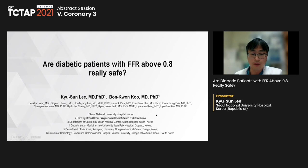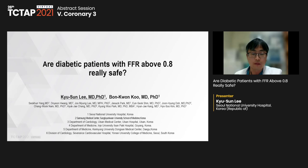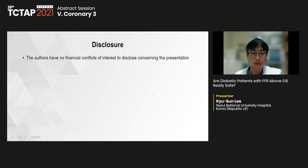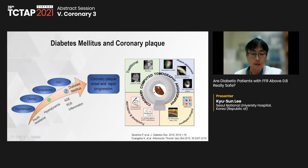Thank you. I appreciate the kind introduction. My name is Jiu-sun Lee from Seoul National University Hospital in Korea. Today I will brief you on my study on clinical outcomes according to the FFR grade in the diabetic patient. I have nothing to disclose.